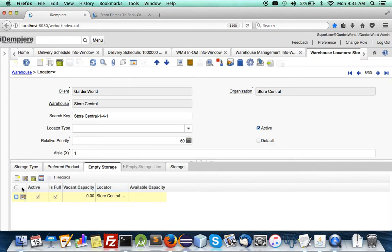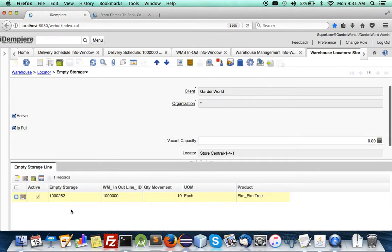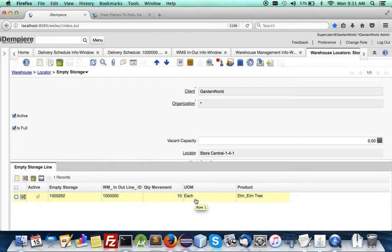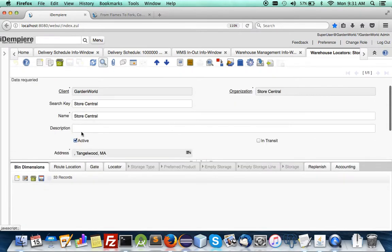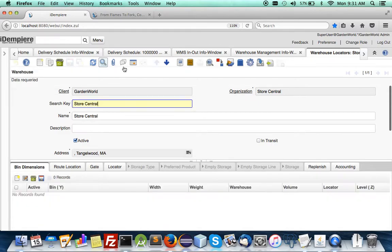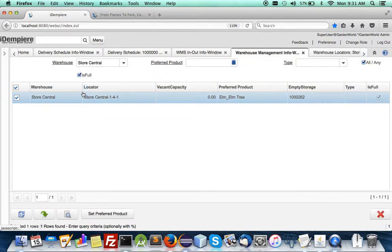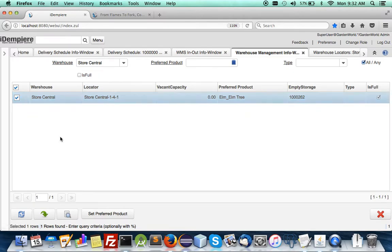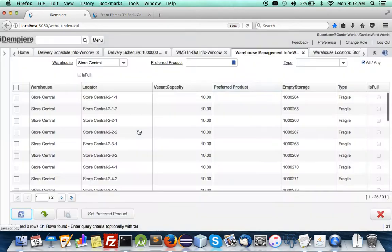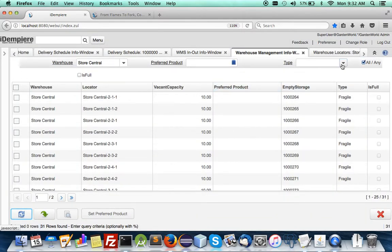And that it has a preferred product for elm tree and indeed it is full, its vacant capacity is zero. And if you were to go in you see that it's been assigned to 10 elm tree.